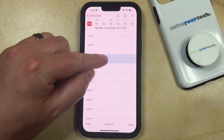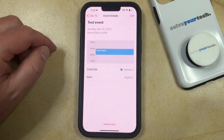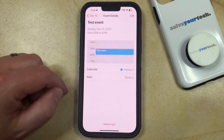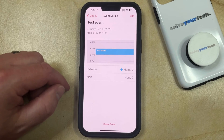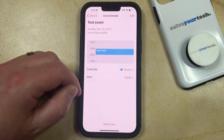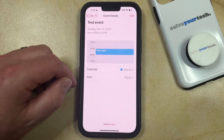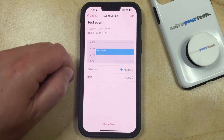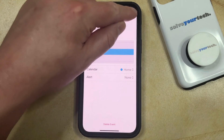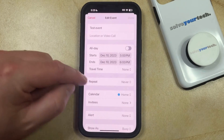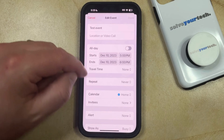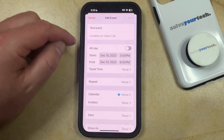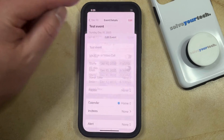Or you can tap on the event, and here you can choose the delete event option at the bottom of the screen. Note that if you would like to edit the event rather than delete it, you can touch the edit button at the top right corner of the screen.